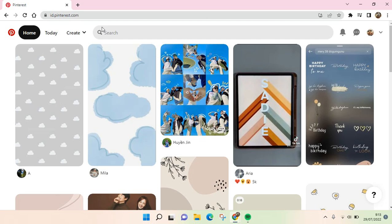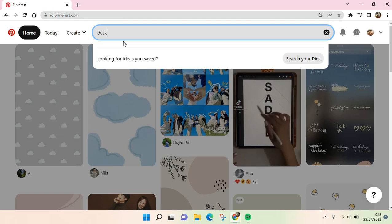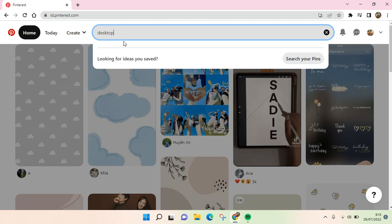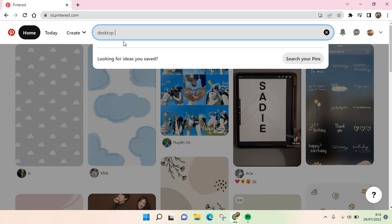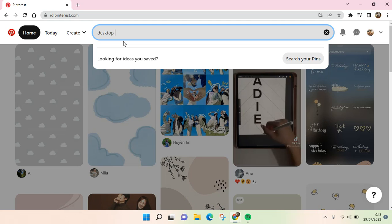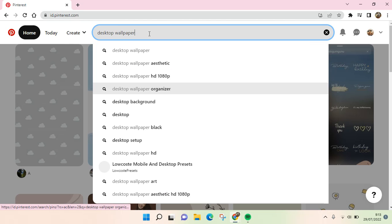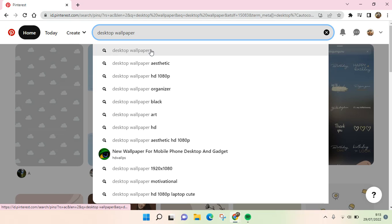For example, I'm going to click on the search column and I'm going to find some desktop wallpaper.